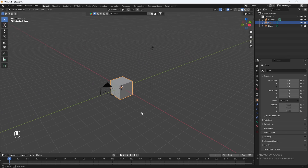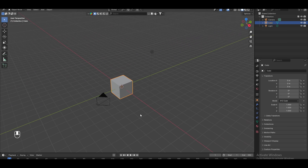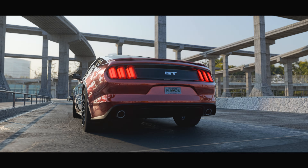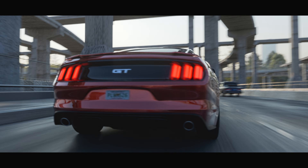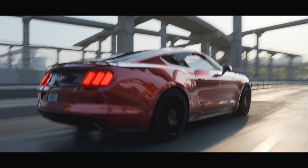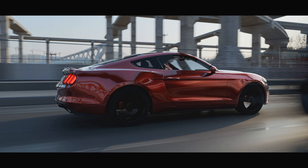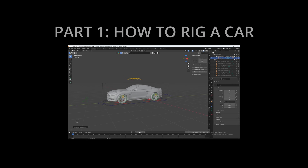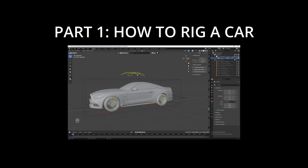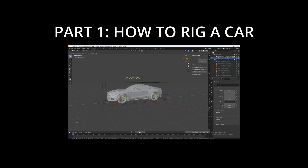In this video series, I'm going to show you how to get started with car animations in Blender. This tutorial series will be divided into three parts. In this first part, I'll be teaching you how to rig your very own car model in Blender using a free add-on called Rig-A-Car.